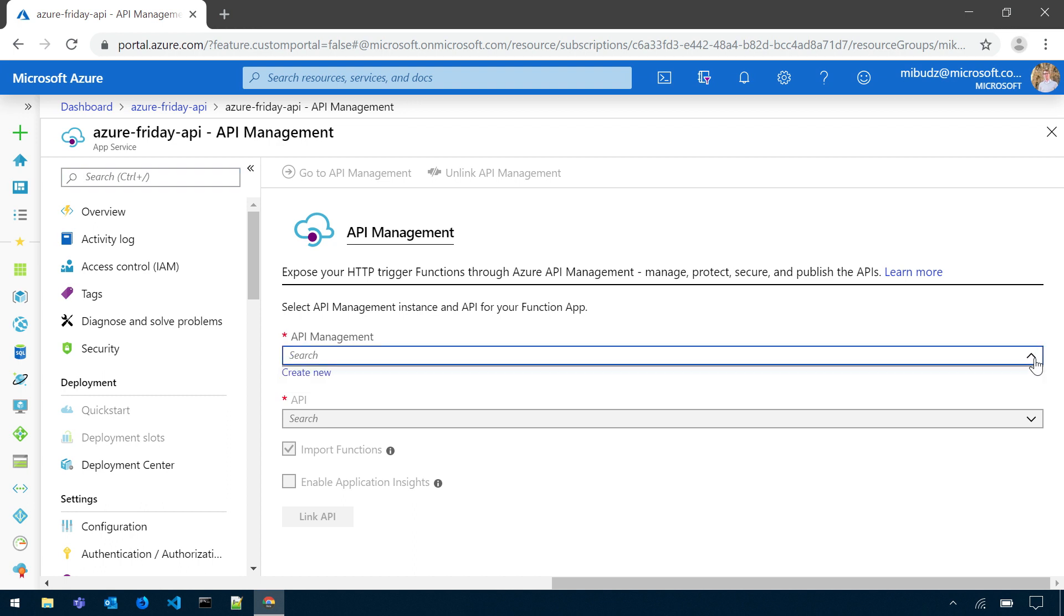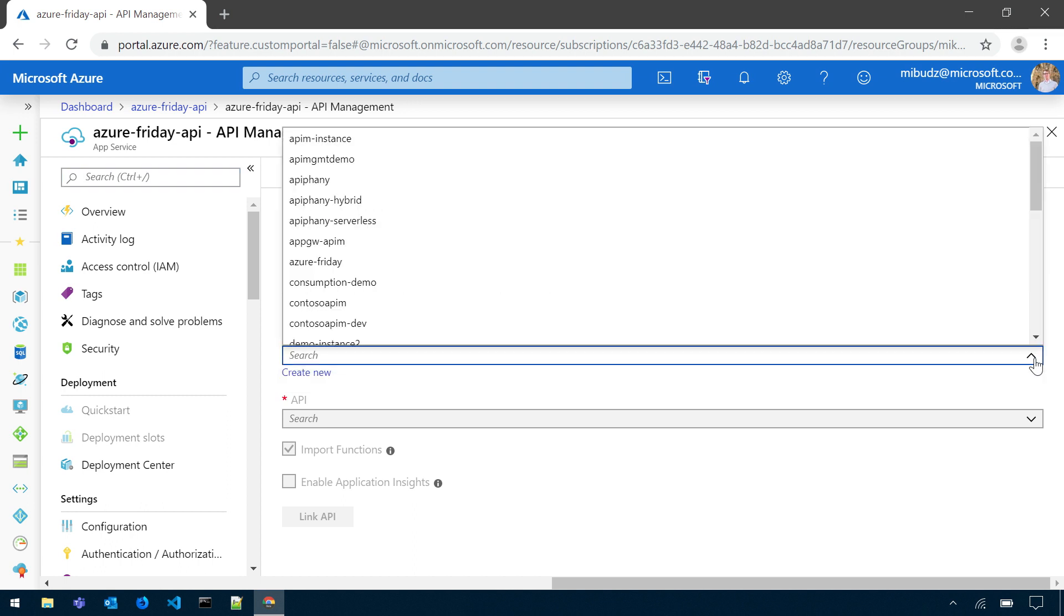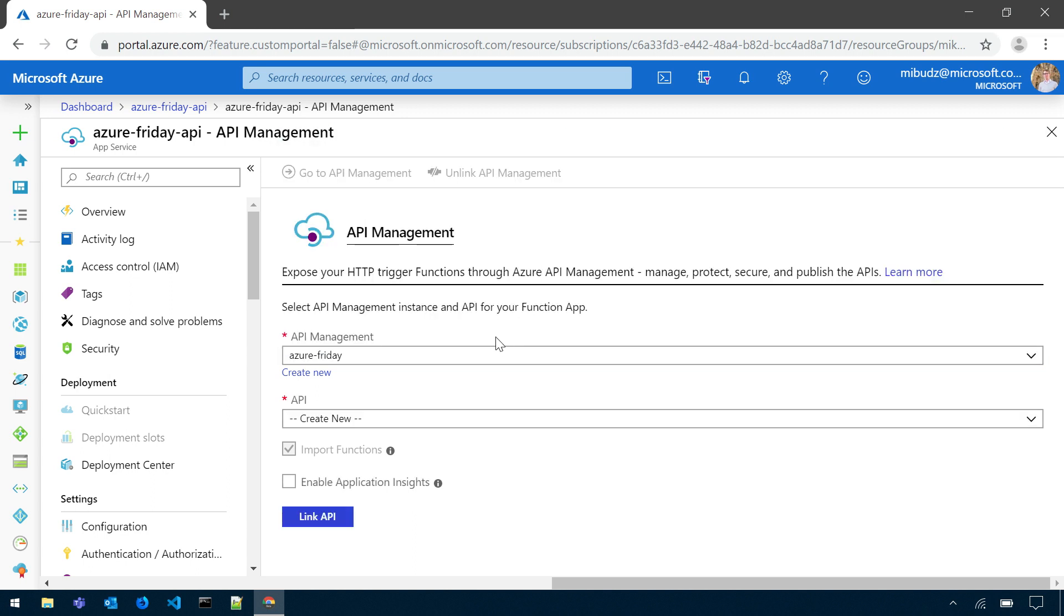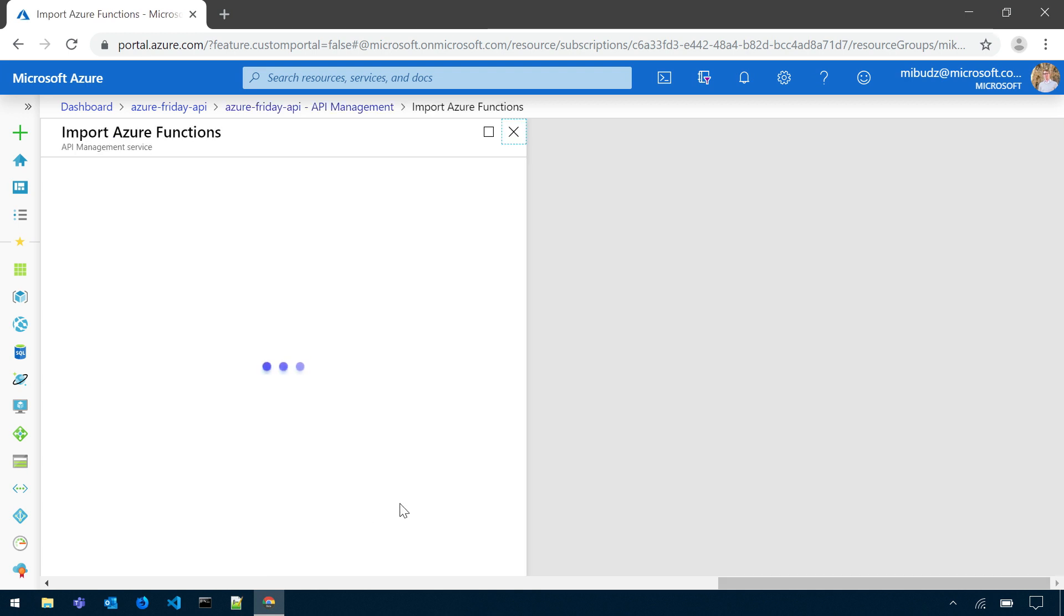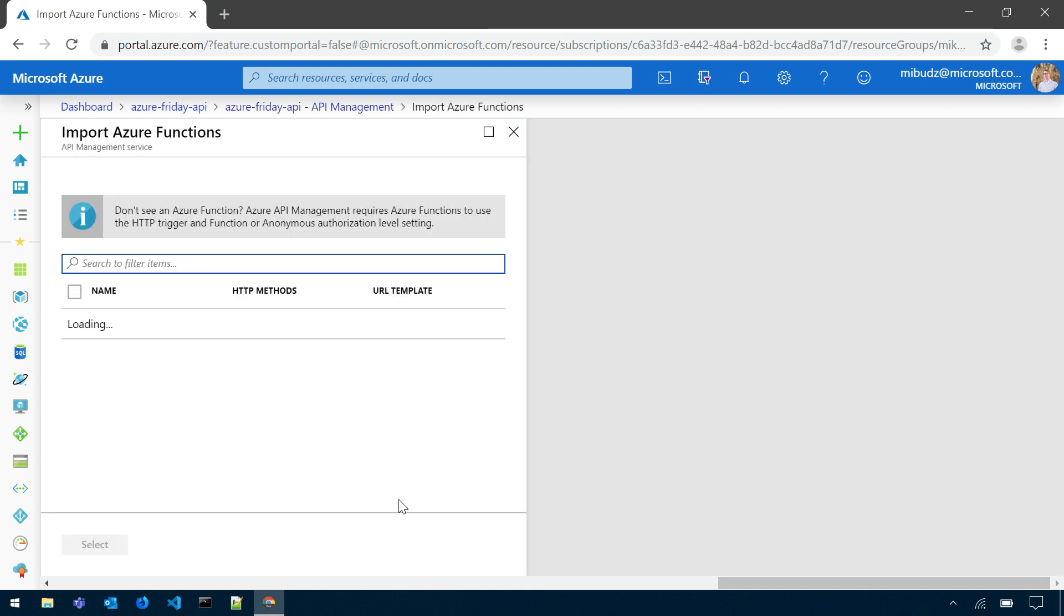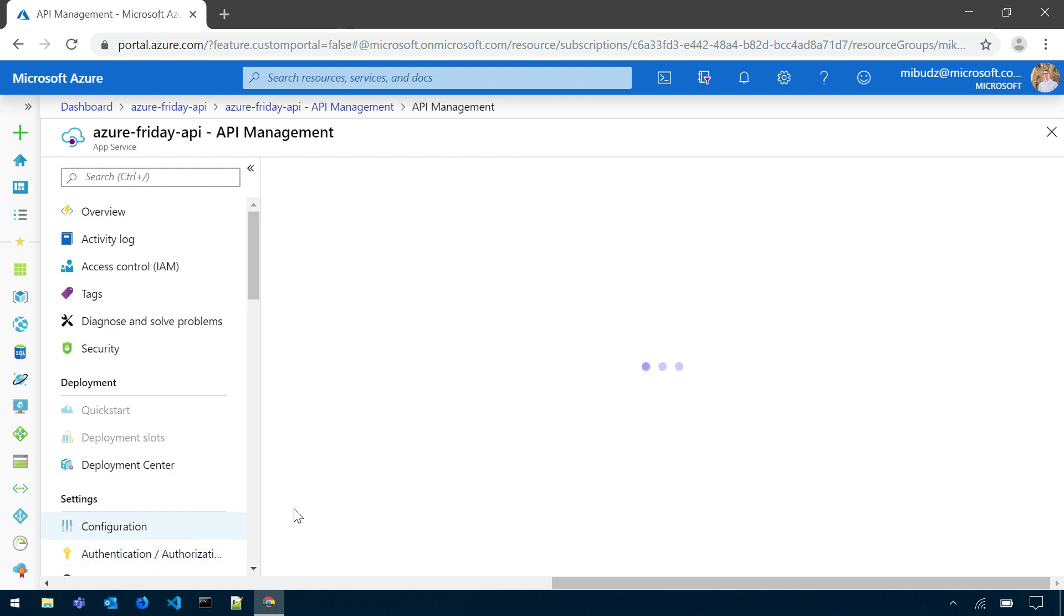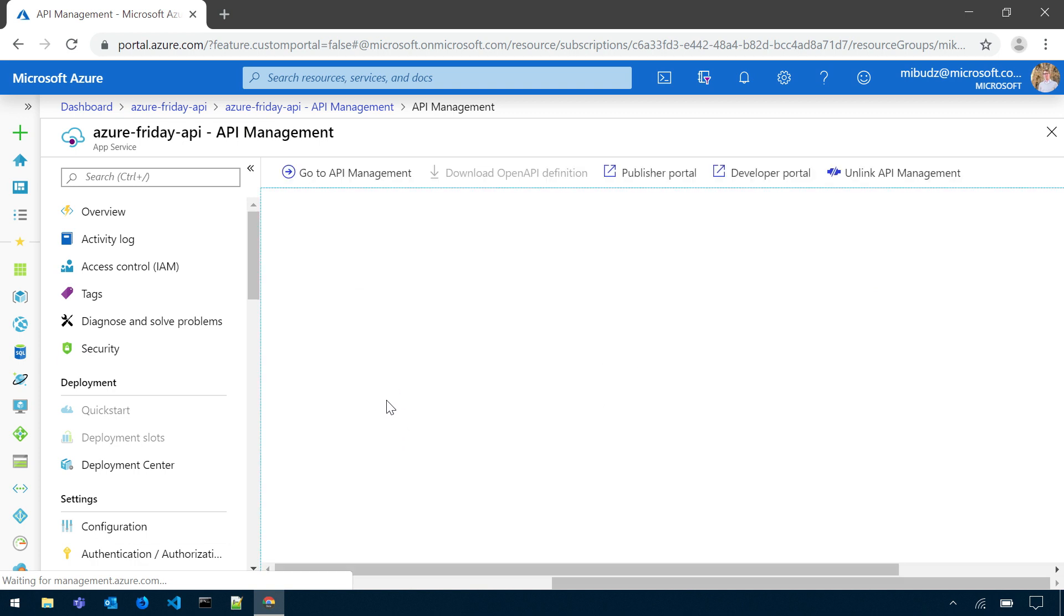To do that, I can select my API Management instance, for example Azure Friday, and create, expose it as a new API. I can also enable the same Application Insights logging across the same Application Insights instance. Now I can select all the functions that I would like to import and confirm.